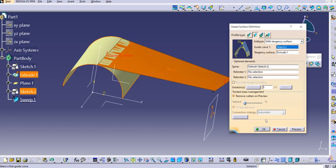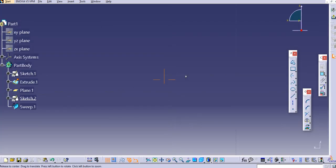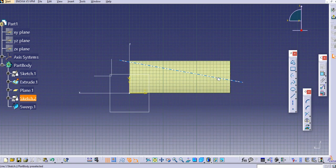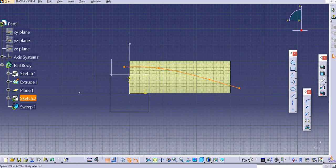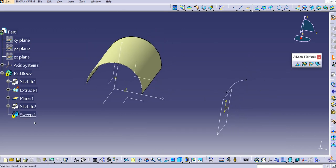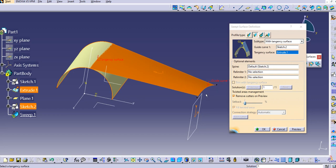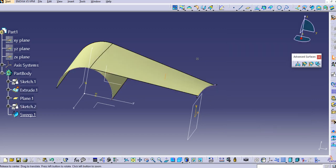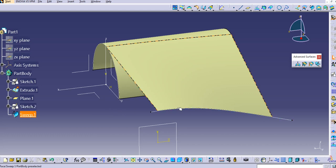If you want to use a spline instead of a line, double-click on the sketch, use 'Fit All In' so the object fits the screen, delete the line, and draw a spline instead. Exit the sketch. If there's an error, double-click the sweep, select the spline sketch and the tangency surface. Click Preview — the sweep surface aligns with the spline. Click OK.